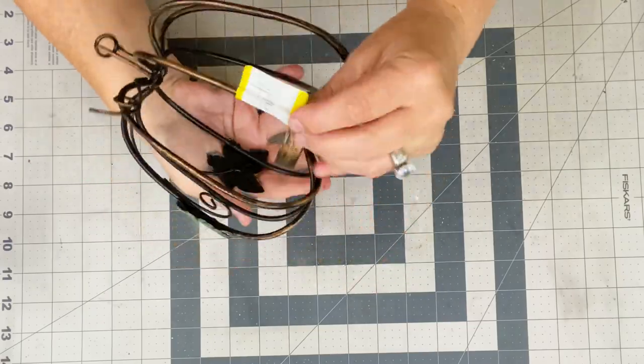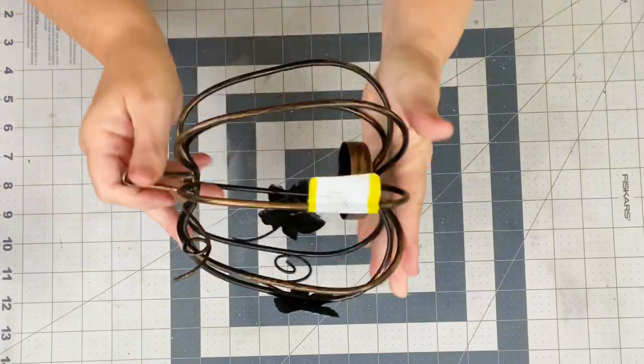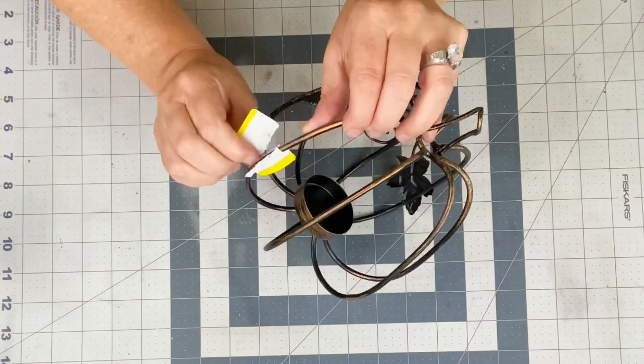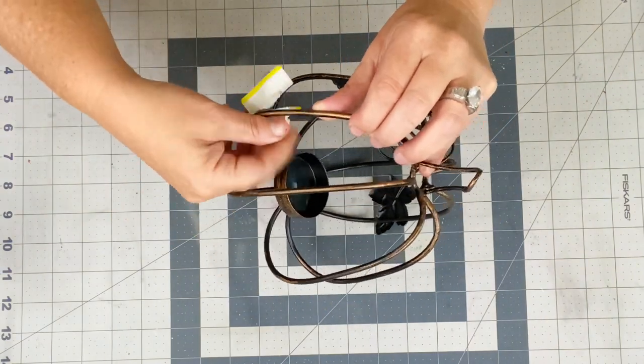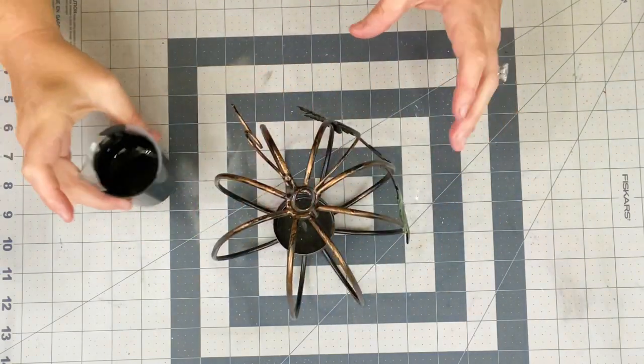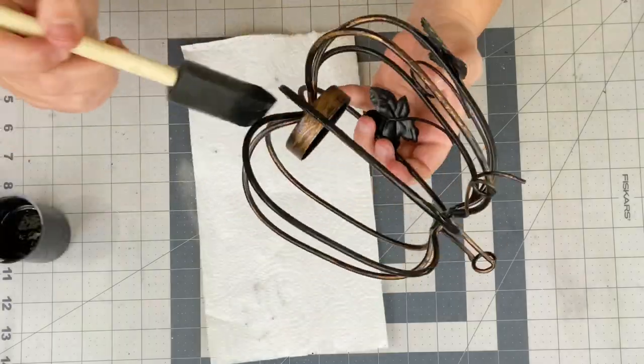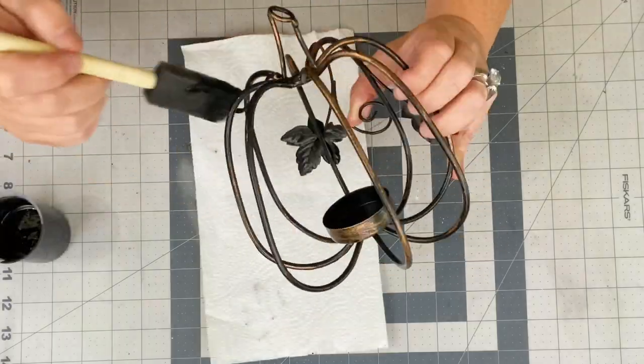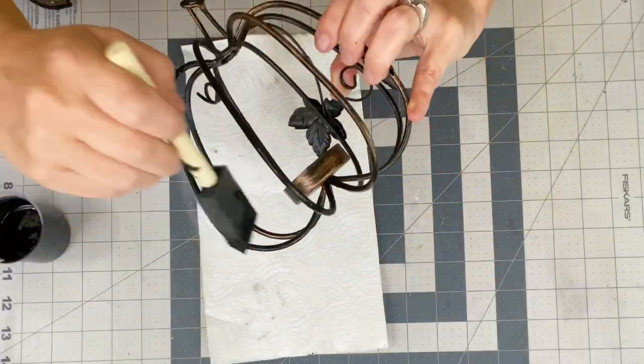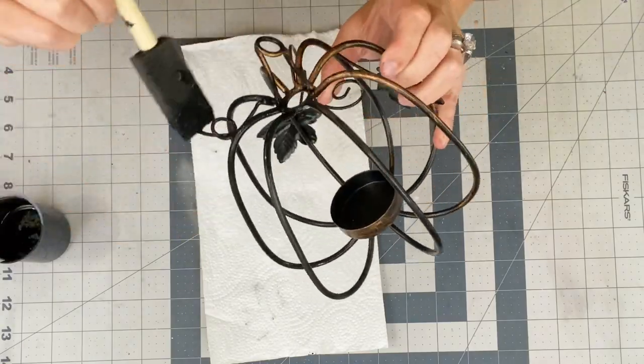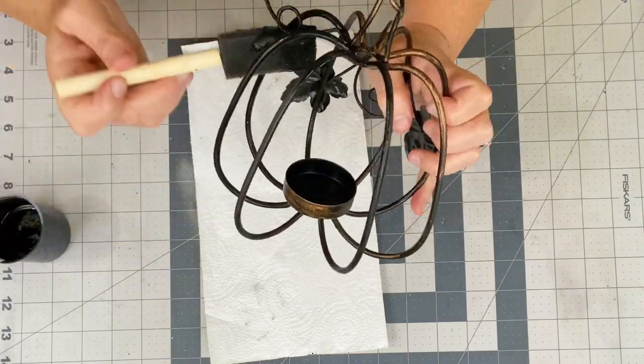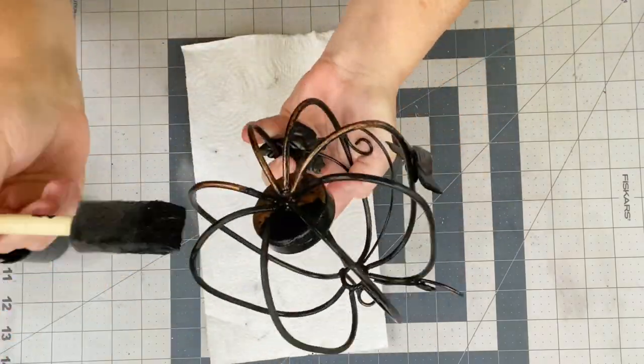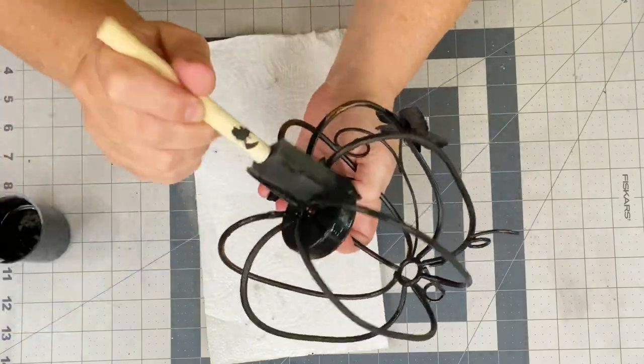So the next piece is just this pumpkin. Again, I got it at the Goodwill. It was $4.94 and then I took the sticker off and I had a lot of that black paint left over.